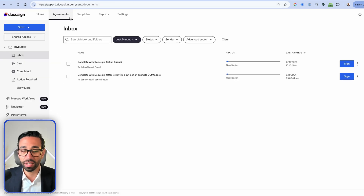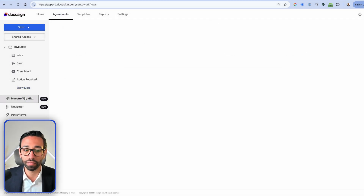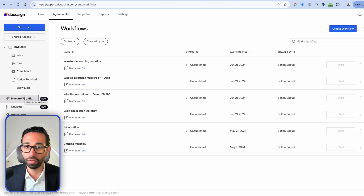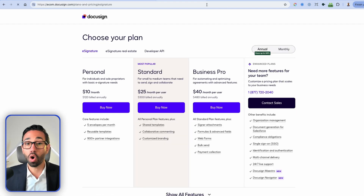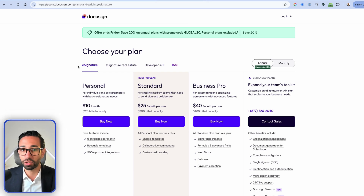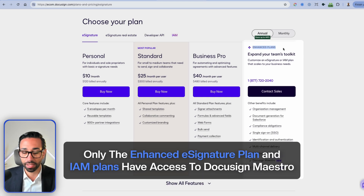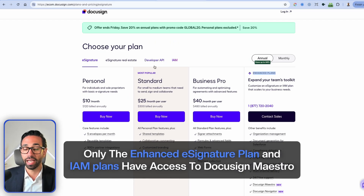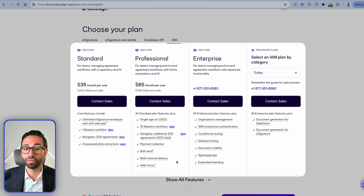To access DocuSign Maestro, head to the Agreements tab and click on Maestro Workflows. If you don't see Maestro Workflows, it means you don't have access to DocuSign IAM or you're not on a DocuSign Enterprise plan. If you're on an e-signature plan, you only get access to Maestro on an Enhanced or Enterprise plan. To get access to IAM, you need an IAM subscription, and all IAM plans include Maestro.